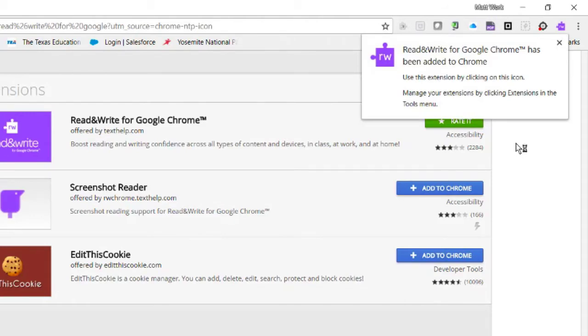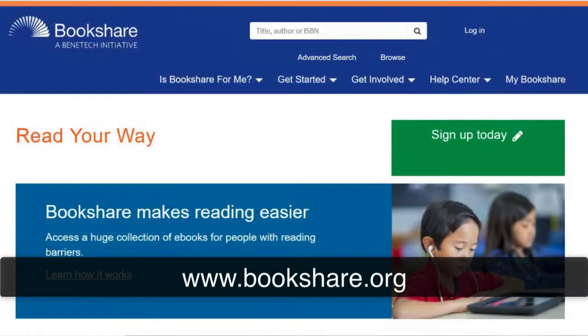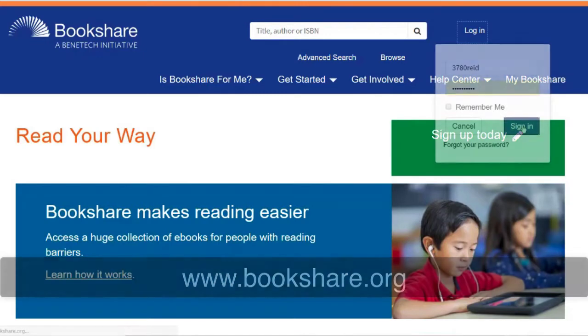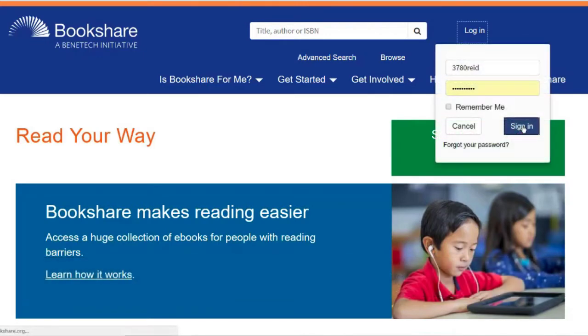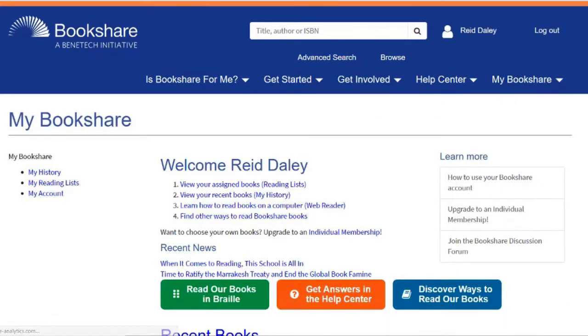Once you have installed the extension, go to www.bookshare.org and log in to Bookshare with your username and password. Your My Bookshare page will open.